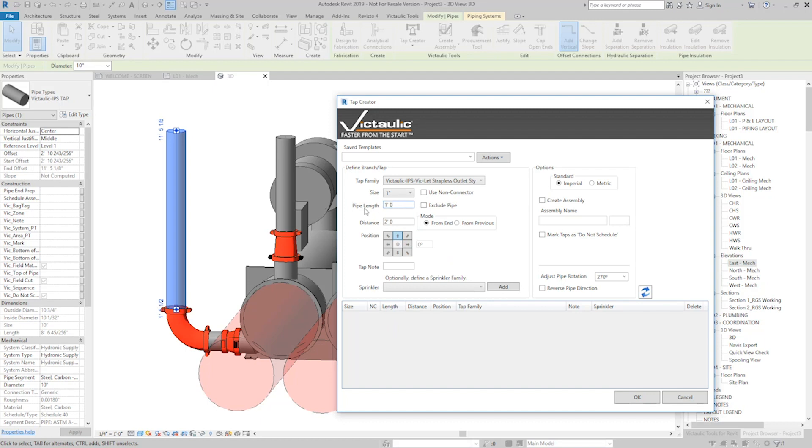Pipe Length will be the length of the pipe that it places as the branch. The Distance will be the distance from the end of the pipe where it places it. And I'll hit this position, Down.